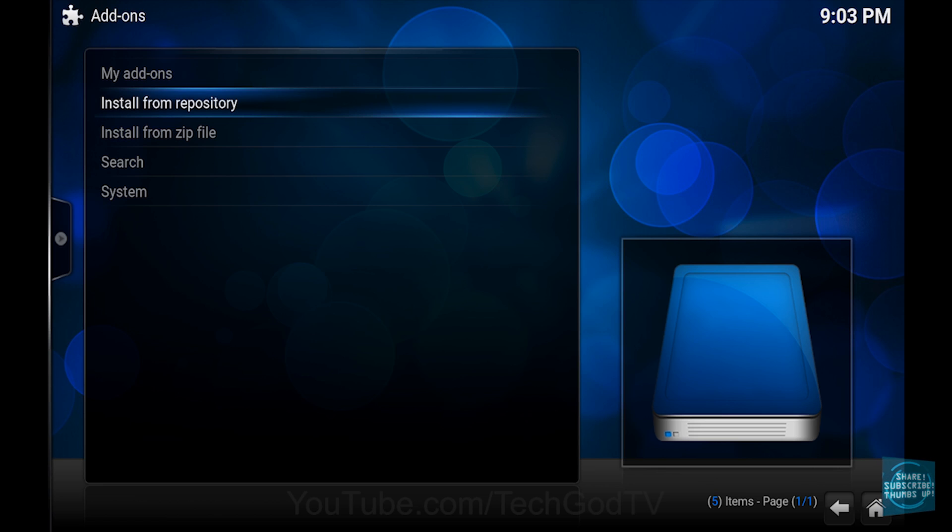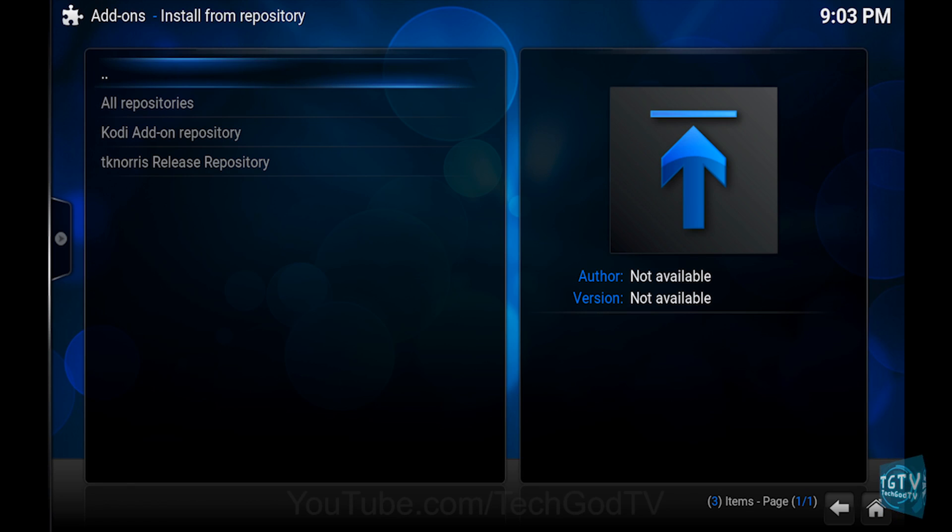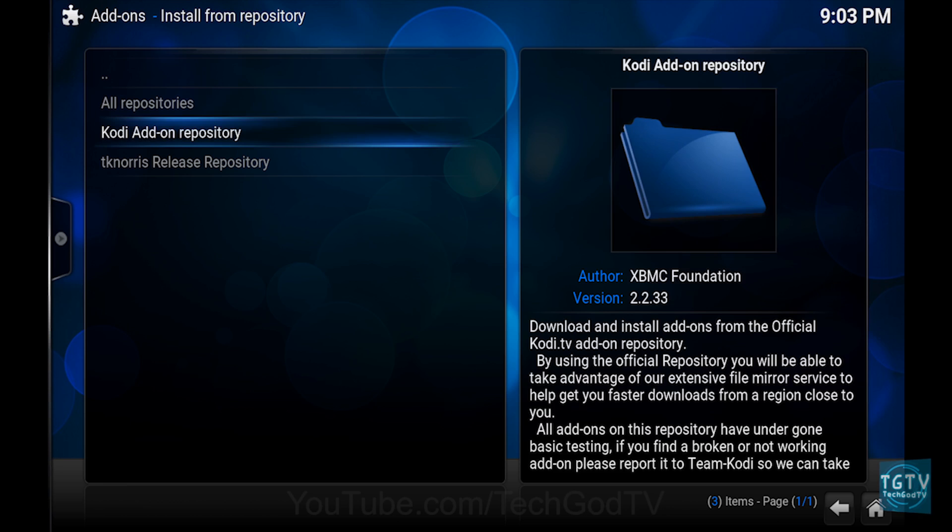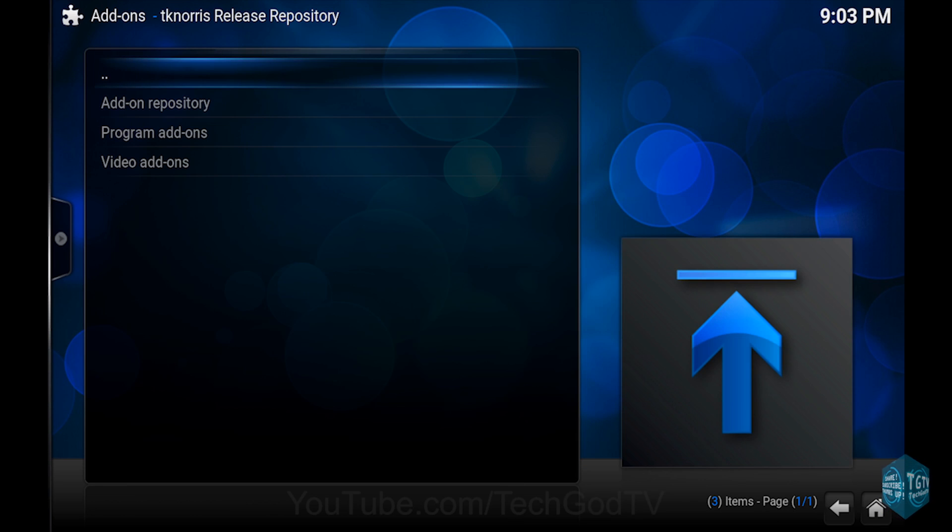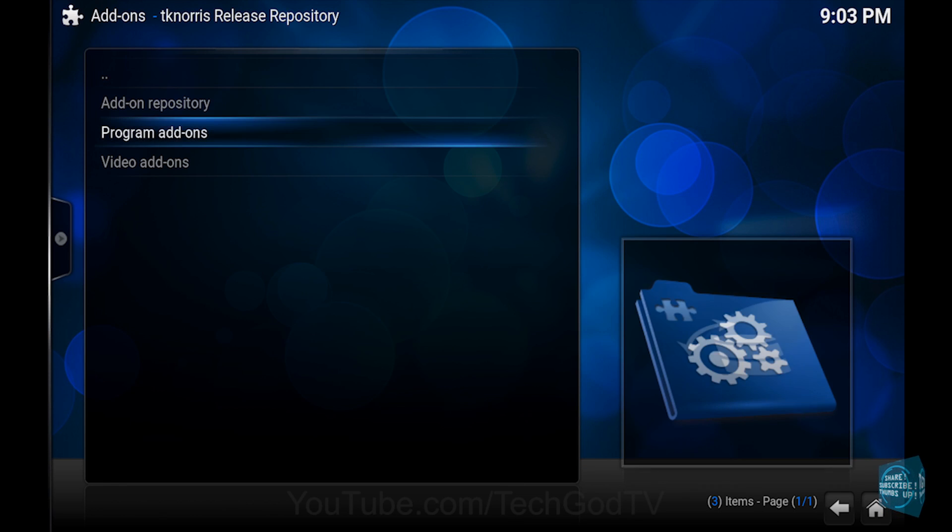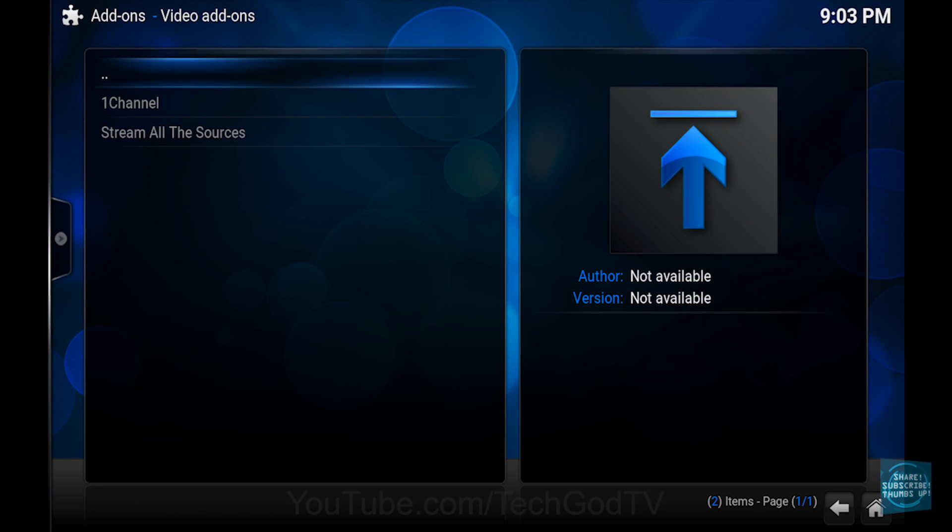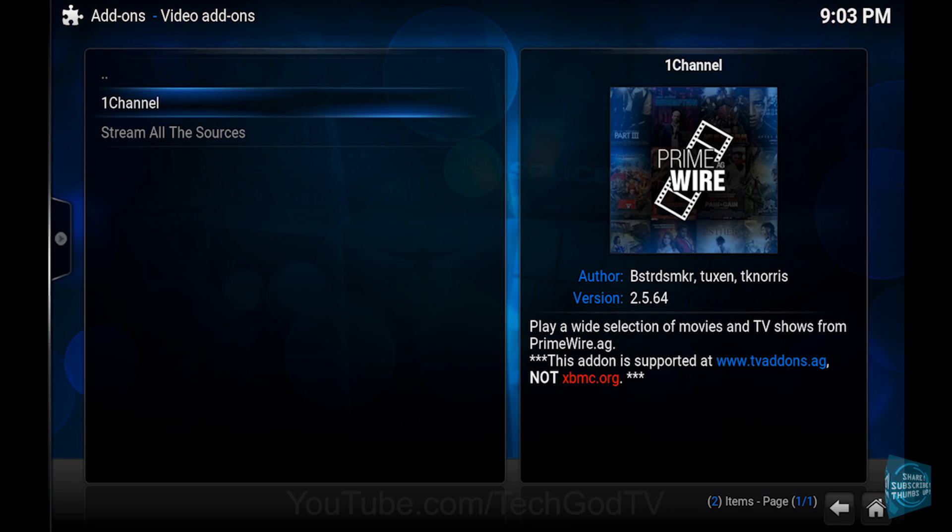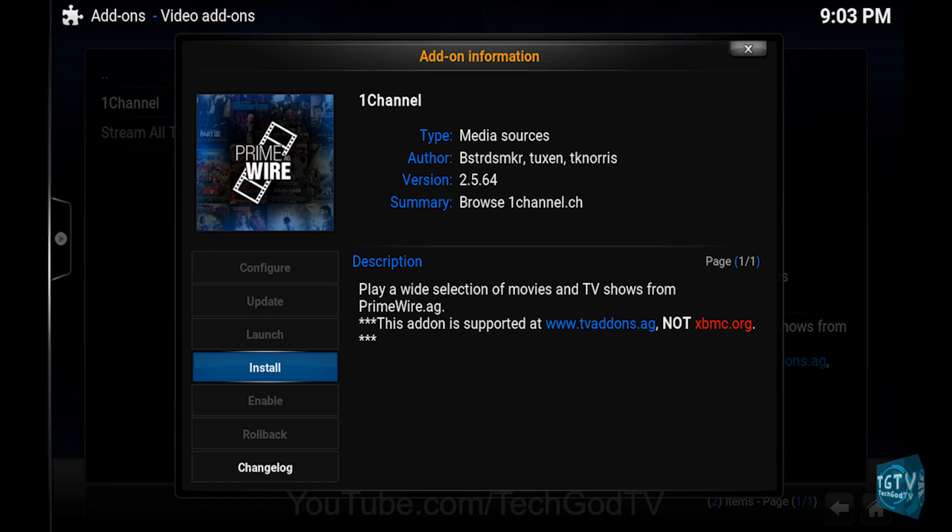Then go to the TKNorris release repository, then go to Video Add-ons, then go to one channel, then click Install.